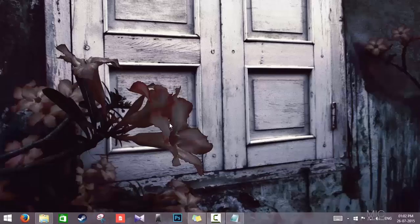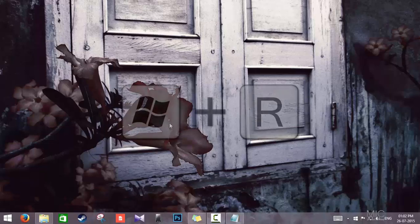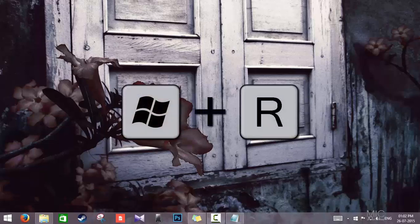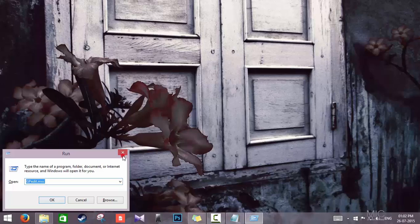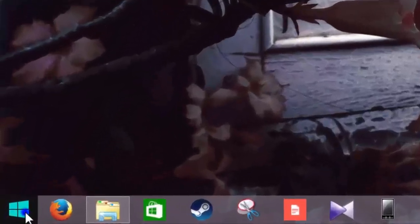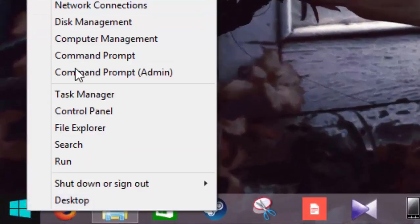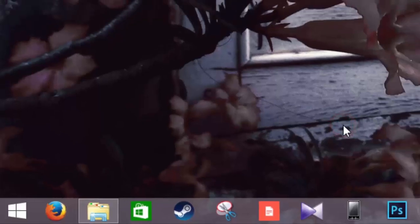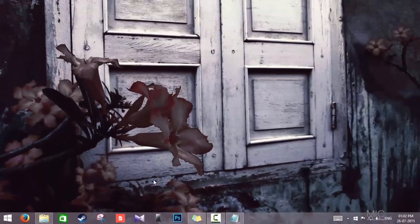First you need to launch the Run command. You can directly hit the Windows key plus R to launch the Run command, or you can right-click on the Start button and click Run. For Windows 7 users, just type Run in your Start menu search and click on it.